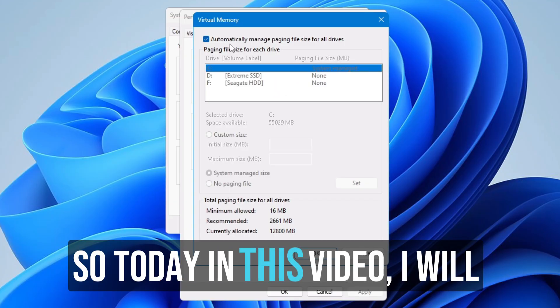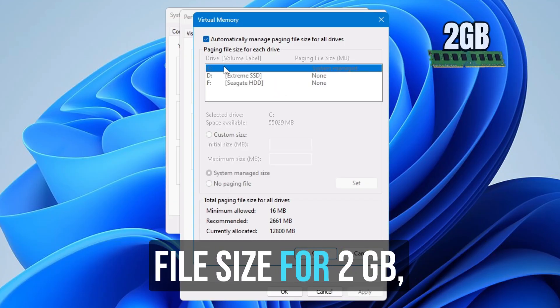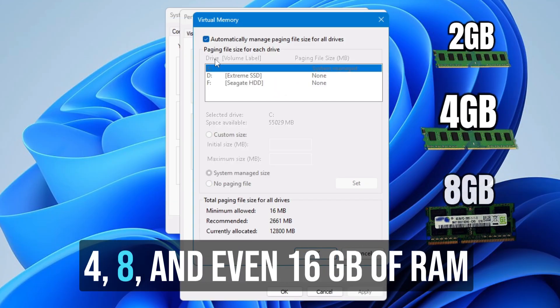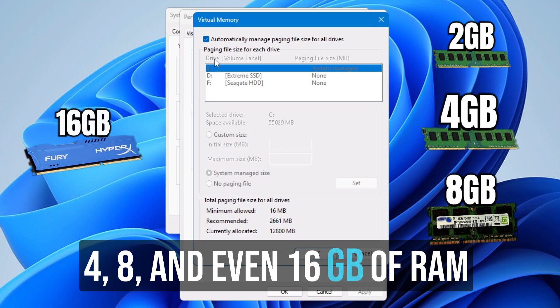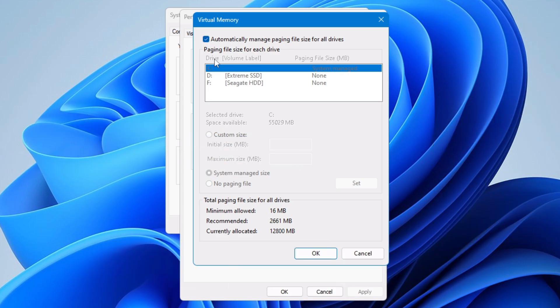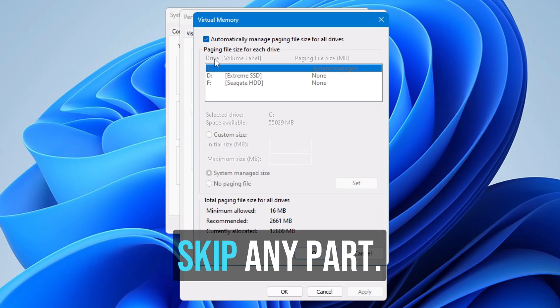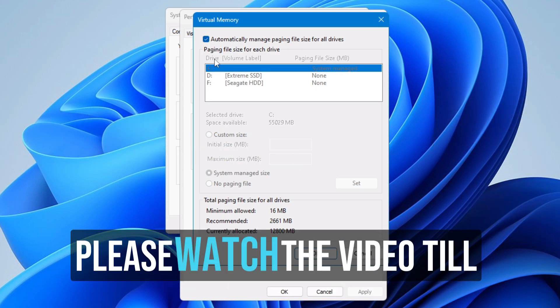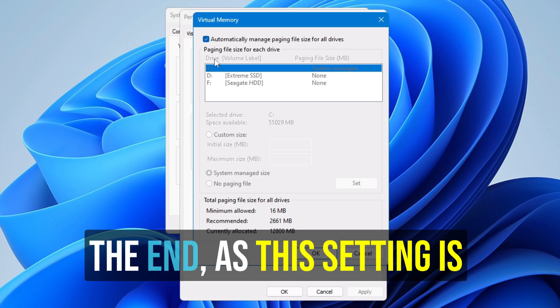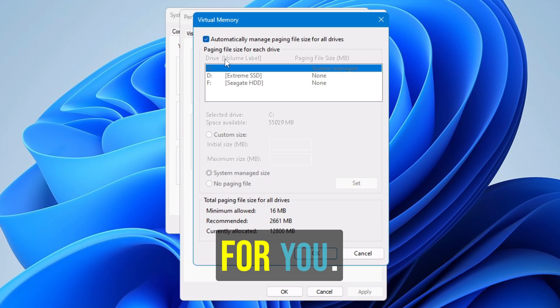Today in this video I will show you the perfect paging file size for 2 gigabyte, 4, 8 and even 16 gigabyte of RAM users. Make sure that you do not skip any part. Please watch the video till the end as this setting is going to be very important for you.